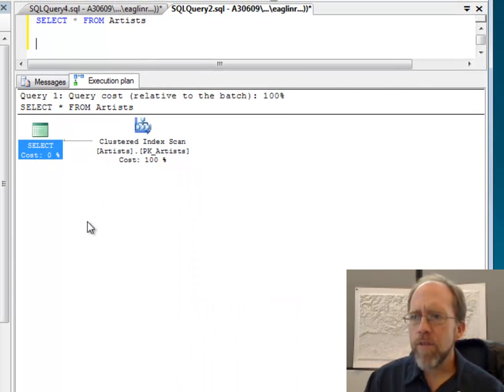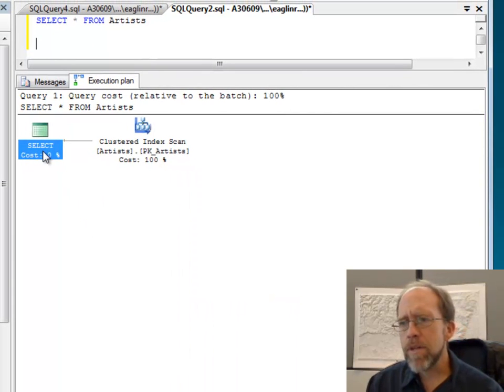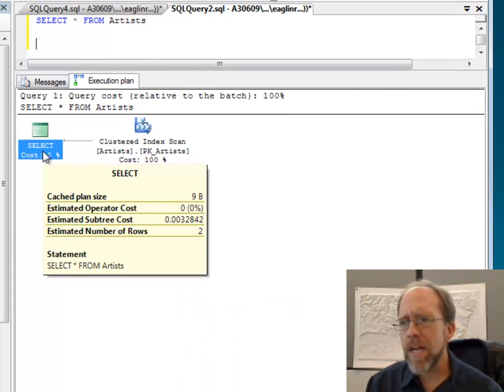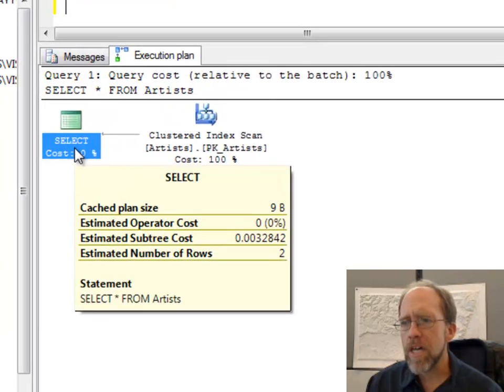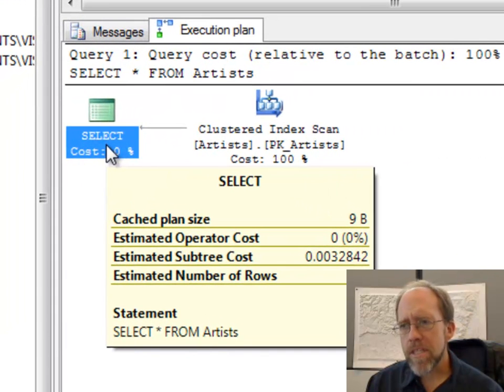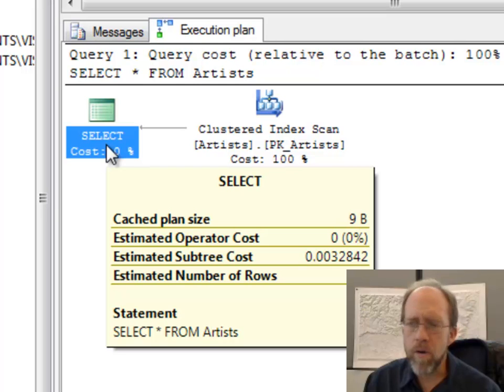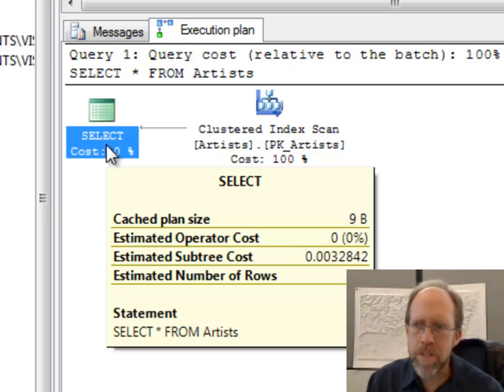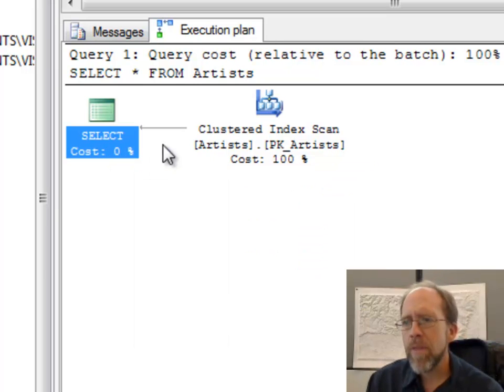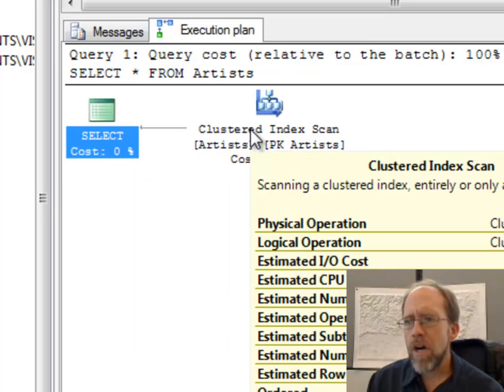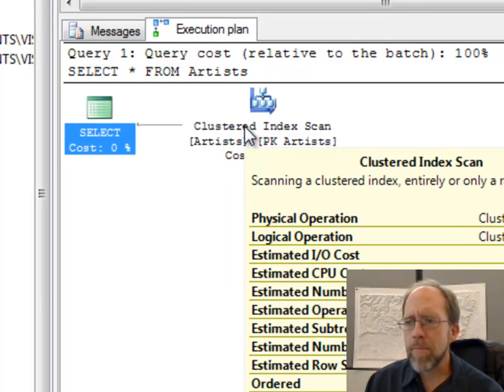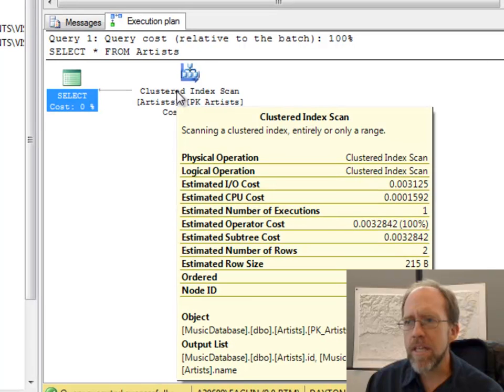And if you look at this, it's pretty straightforward and it actually tells you the cost. The select statement actually has no physical time or zero percent cost. The real cost of the operation is in the clustered index scan.